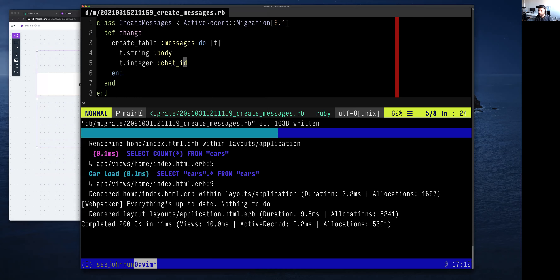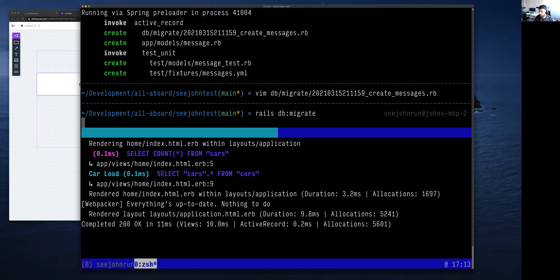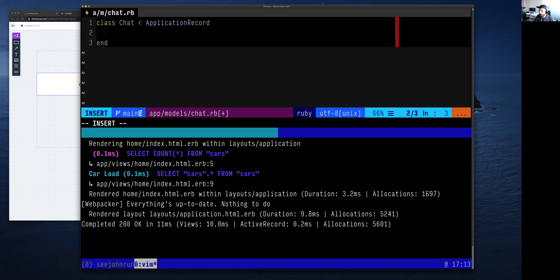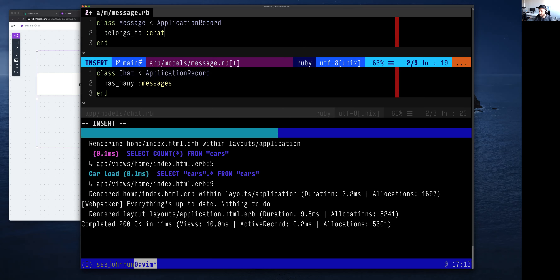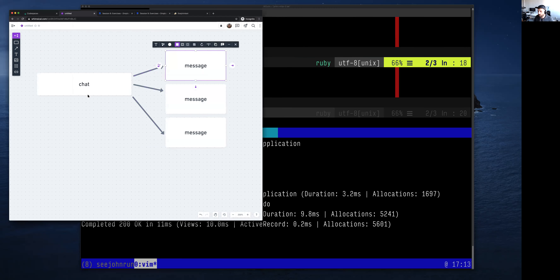Messages have a chat_id and a body. We're not using Codespaces today because of the outage, so we're using a regular editor — but it's exactly the same. After running `rails db:migrate`, we now have a table called messages. We want to go into the models and say that a Chat `has_many :messages` and that a Message `belongs_to :chat`. These two things go together — one is the inverse of the other.